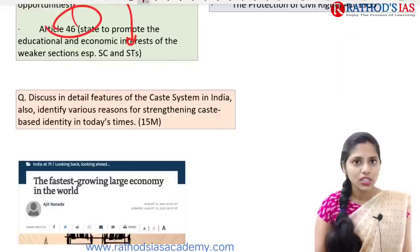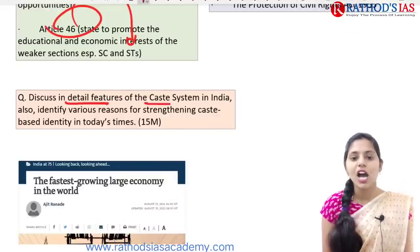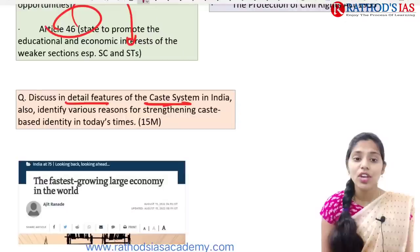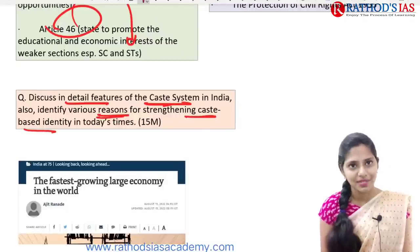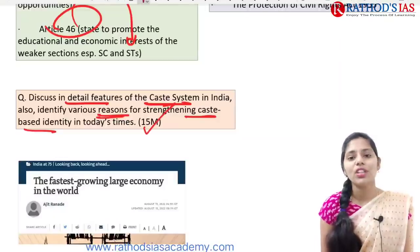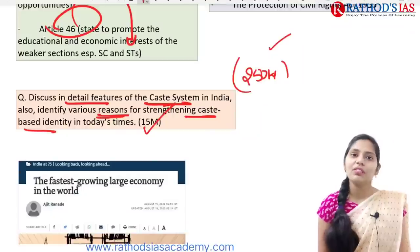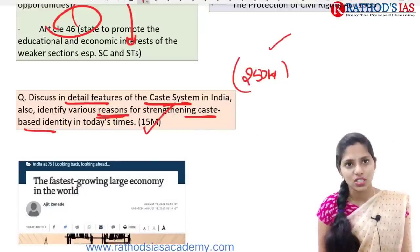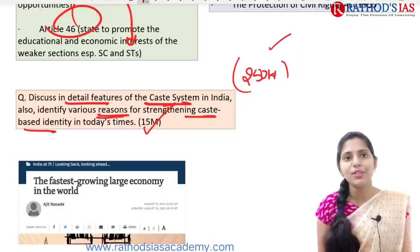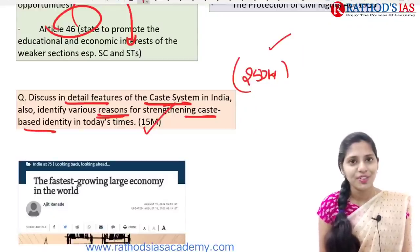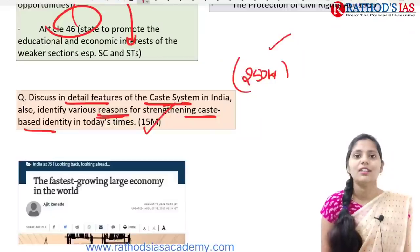The mains practice question is: Discuss the detailed features of the caste system in India. Also identify various reasons for the strengthening of caste-based identity in today's times. The answer should not be more than 250 words. I am giving at least one or two mains questions daily in this analysis — let me know in the comment box how many of you are trying to write answers for these. Please do give honest replies.